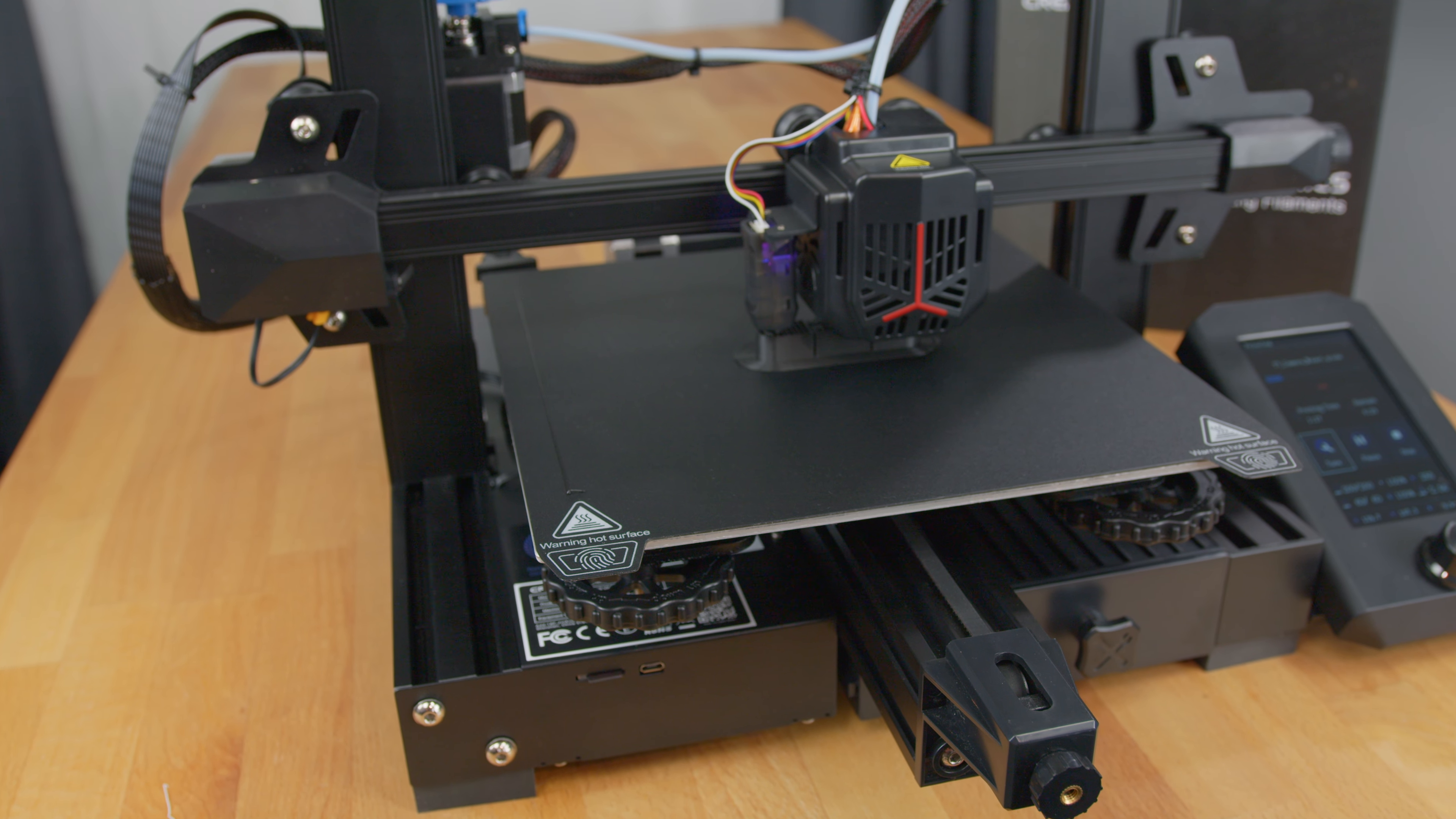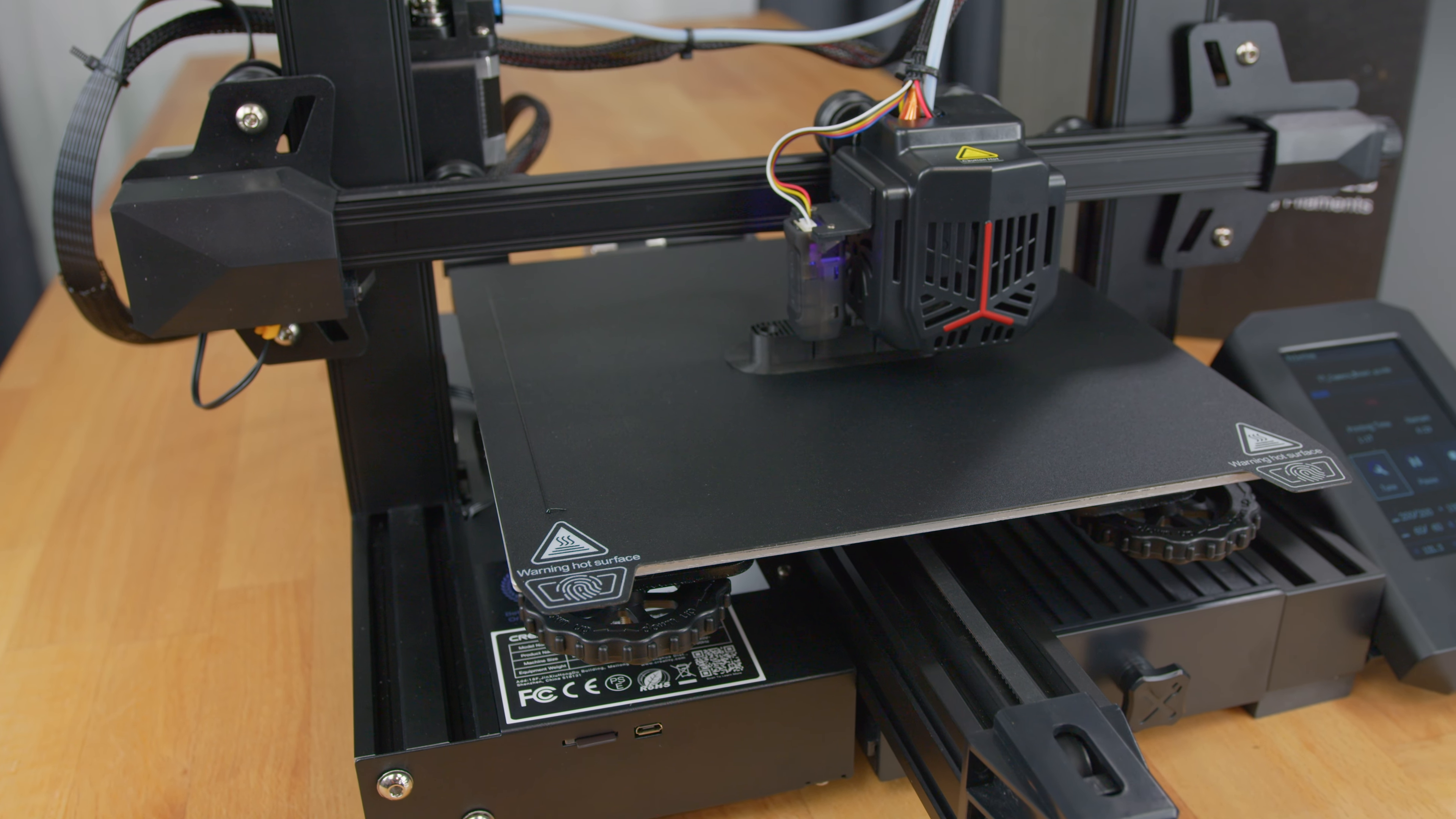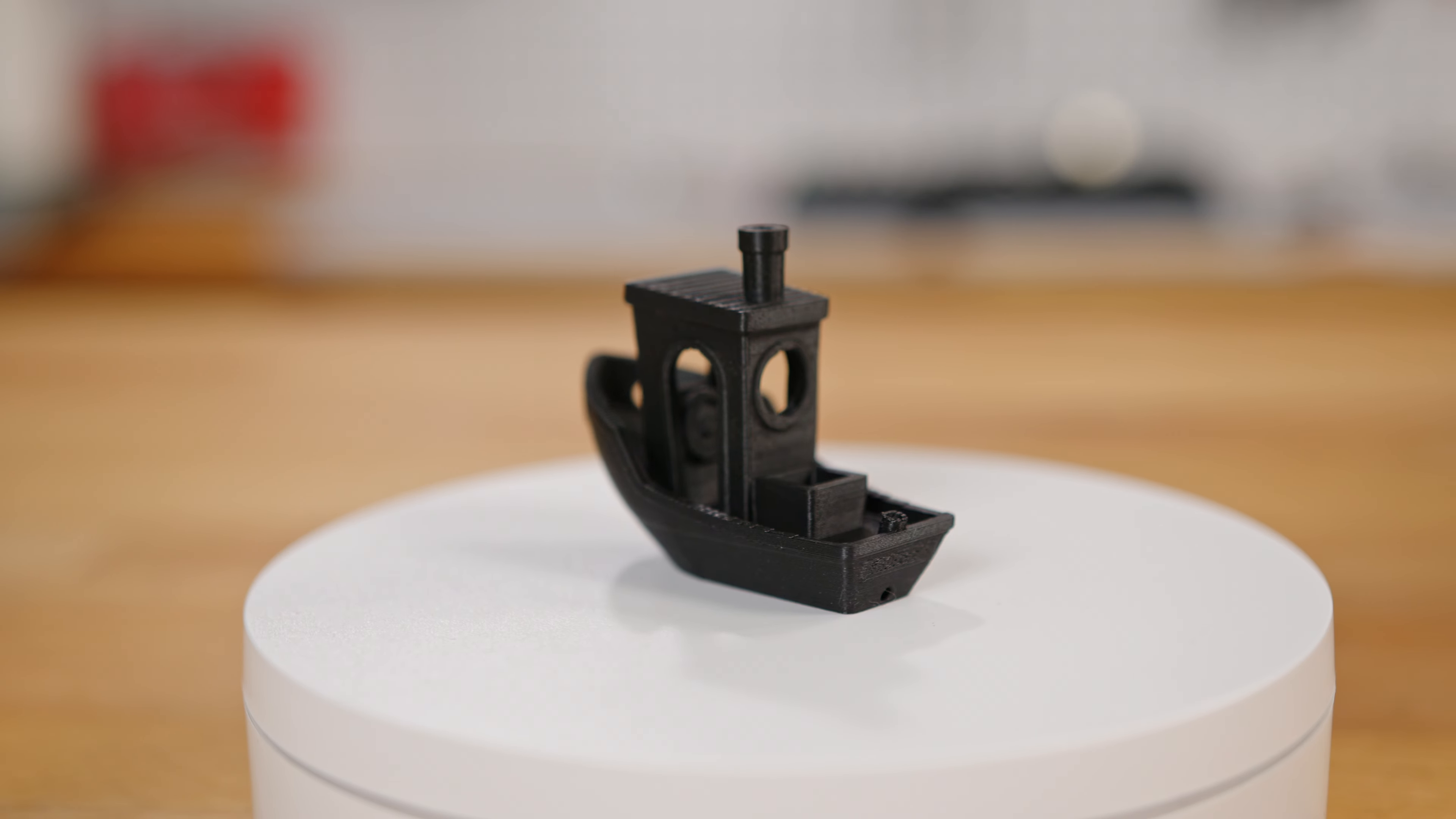It is extremely easy to use despite the leveling process. I went from the printer in the box to printing a model in 15 minutes. The final products were good, so it performs its intended function well.